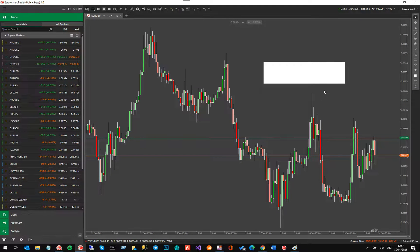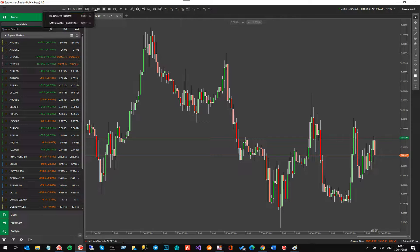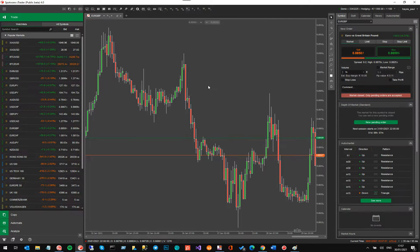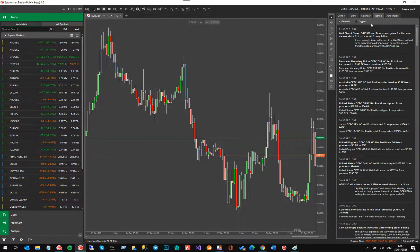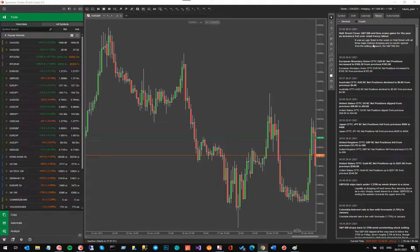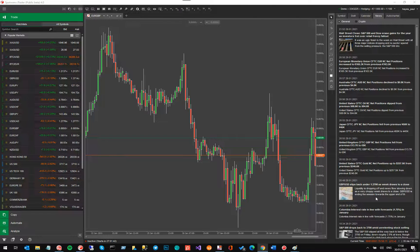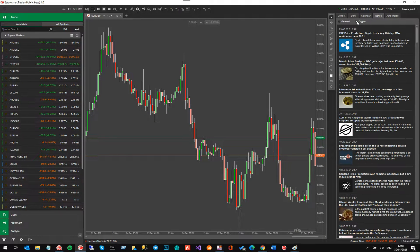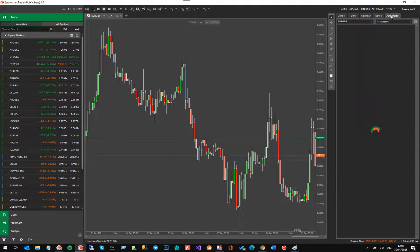Another feature they've added is FX Street news. I'll show you by going to the trade watch panel using the shortcut Ctrl+E. On here you've got a news section — all the news coming from FX Street. They've plugged into FX Street news and pulled in all the major news releases and events so you can see them right on your trading platform while you're trading. You can also filter it to show only crypto news.